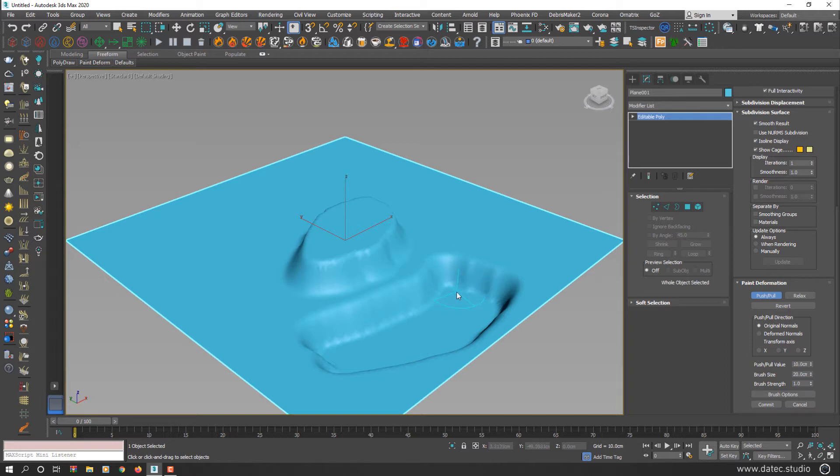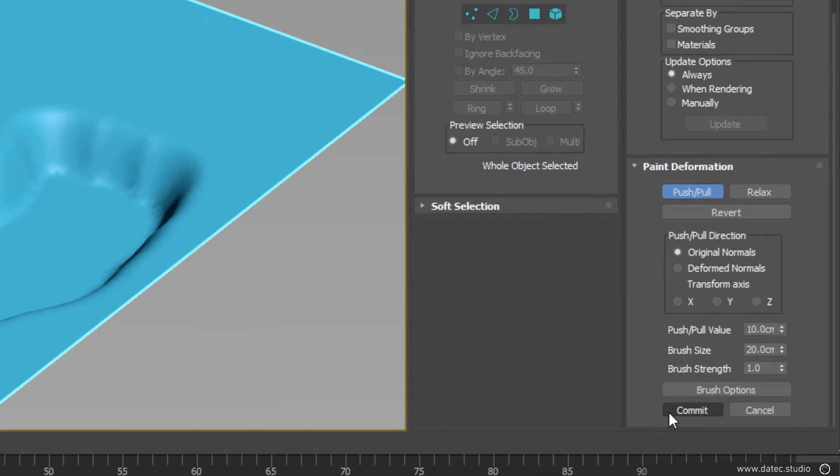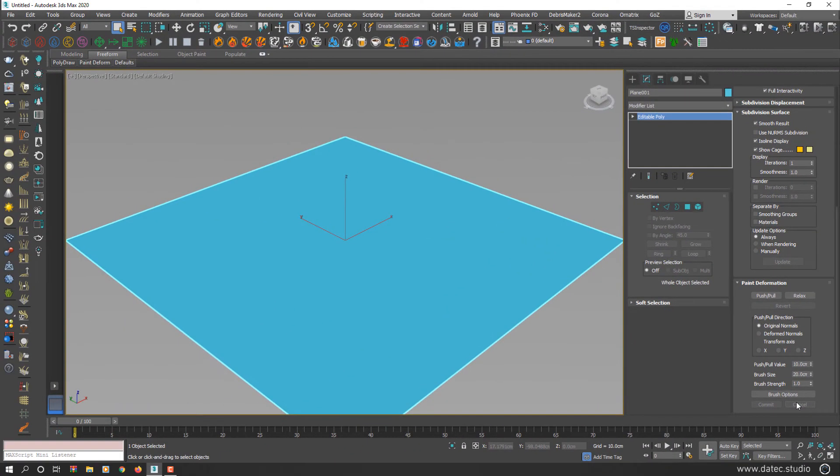If you like your deformations, you can press commit button, else press cancel to reset deformations.